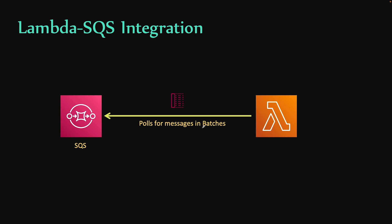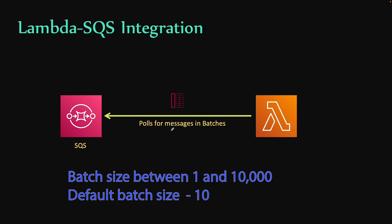Lambda polls SQS and processes messages in batches, and Lambda function is invoked once for each batch. You define this batch size in your Lambda configuration and you can specify the batch size between 1 and 10,000. The default value for the batch is 10.